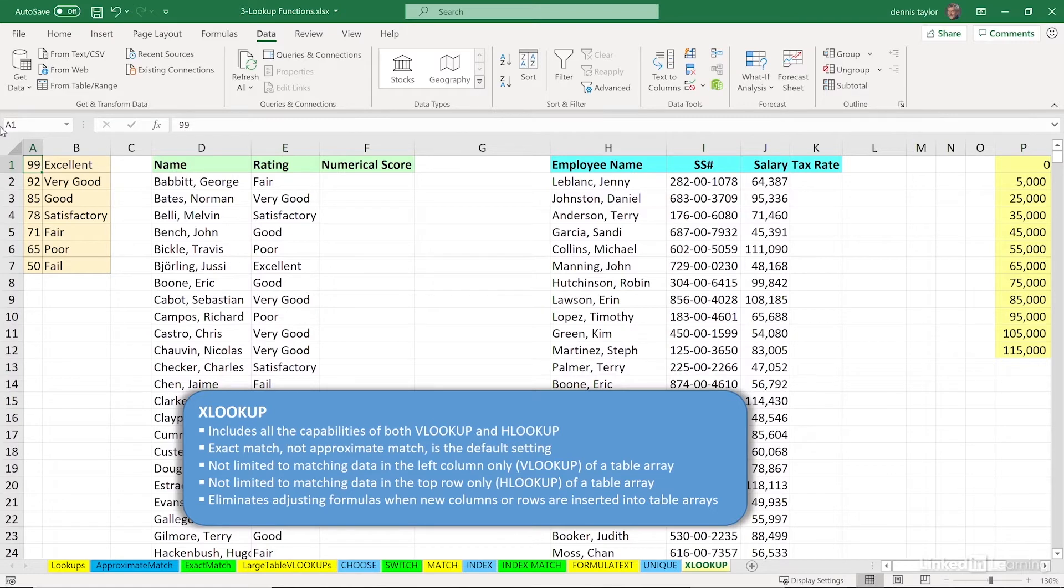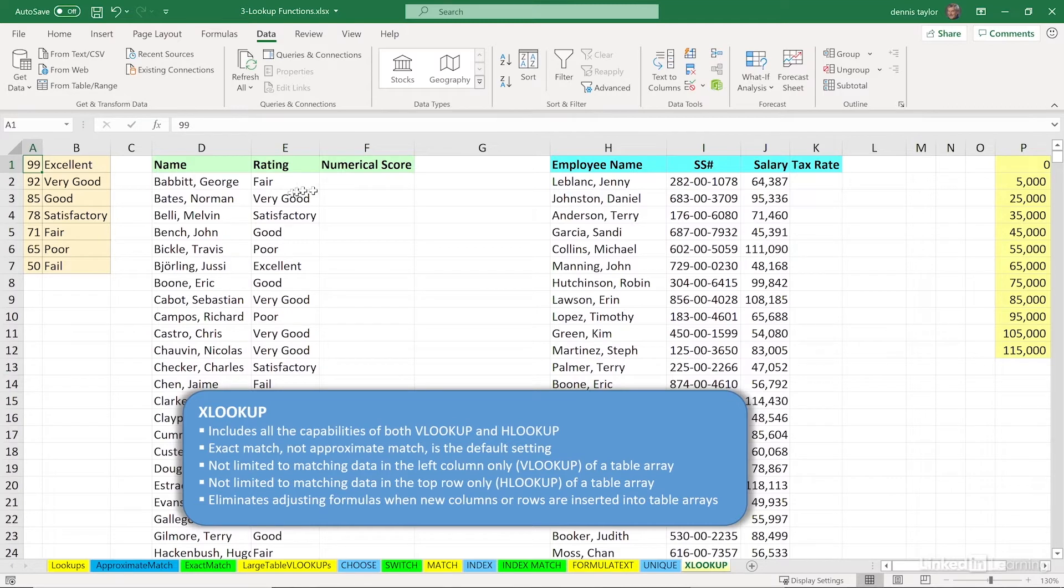Let's first talk about how we will use this function for an exact match scenario. In column E, we've got ratings for various people's names in column D, and we want to convert those ratings into a numerical score.